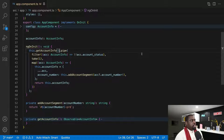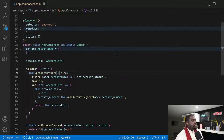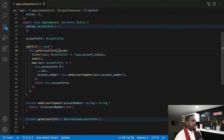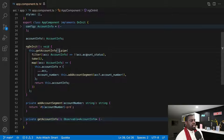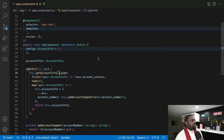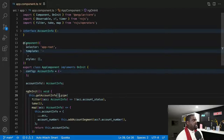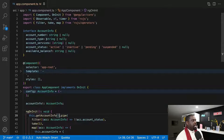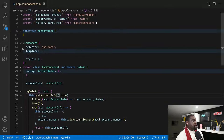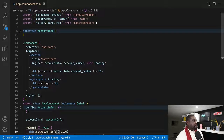Here we have a setup where we have an observable that is getting some account info, and it's only going to fire or be active once it has an account status. We have an interface at the top showing what type of things we expect in the account info. We also have an inline template that is basically going to switch from loading to showing the account and the account number.